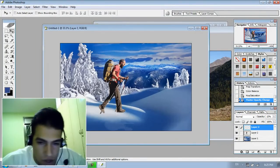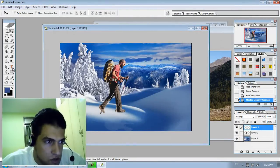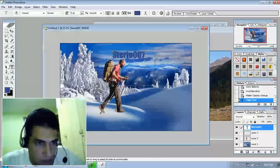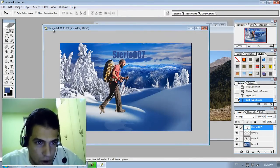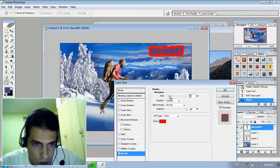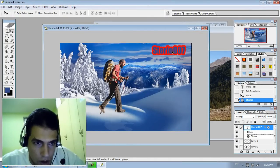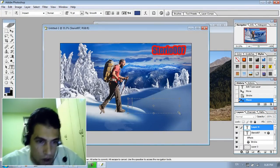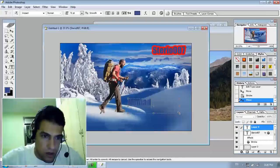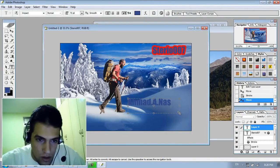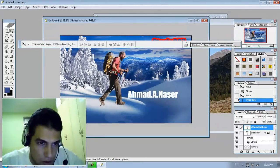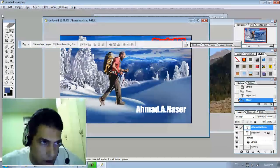Now I need to insert text. To insert text, you can choose the horizontal type tool. You can type something — for example, 'Stereo 007'. You can position it and put a border around it by going to blending options and adding a stroke. You can also change the text color to white and move it to the corner.